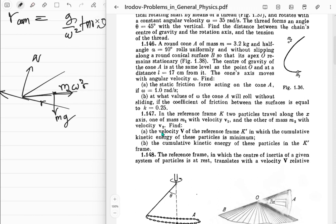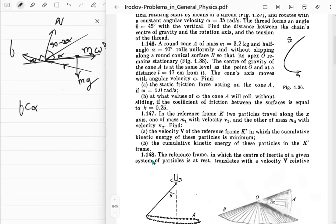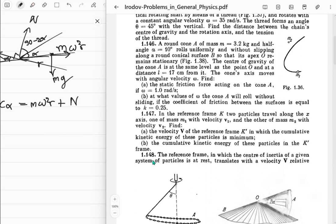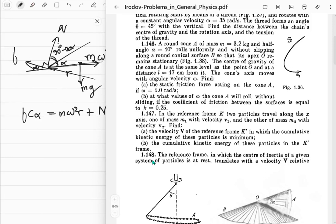In the reference frame where you have this centrifugal force, these forces should balance. You've got the alpha angle here - this should be 90 minus alpha because of geometry. Let me work it out: this angle is 90 minus 2 alpha, this one is alpha, so this component is 90 minus alpha, making the relevant angle alpha. So this total angle becomes 90 plus alpha, giving us f cosine alpha on one side equal to m omega squared r plus N cosine of 90 minus alpha, which is N sine alpha.